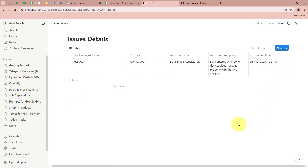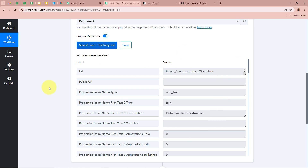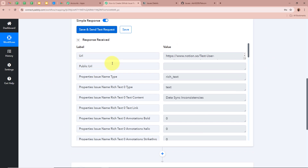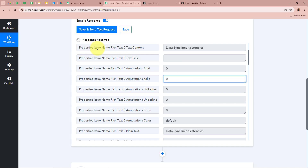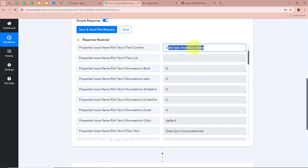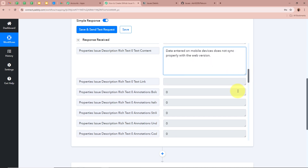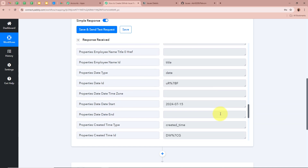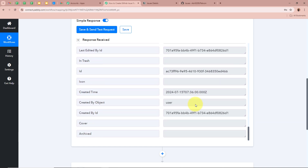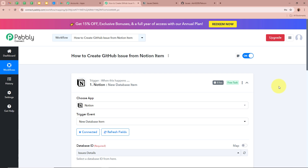After entering all the required details, I am going to click Next, then Save and Send Test Request. We receive a response containing the details of the database item we created. Tallying the response: Issue Name shows 'Data Sync Inconsistency,' the Issue Description text content is present, and Employee Name shows 'Test User' — all matching what we entered. This means Notion is now successfully connected with Pabbly Connect and the trigger setup is done.